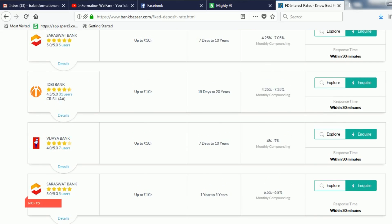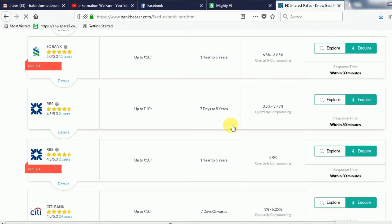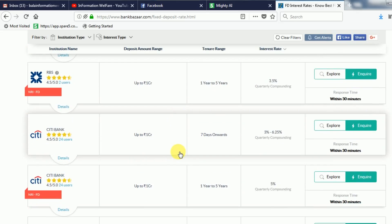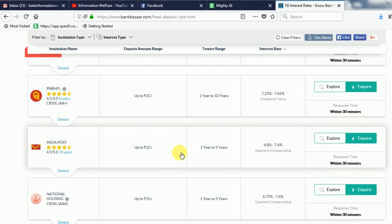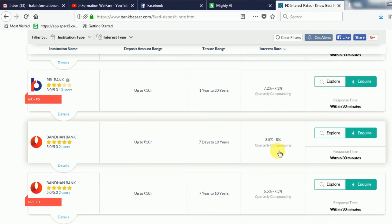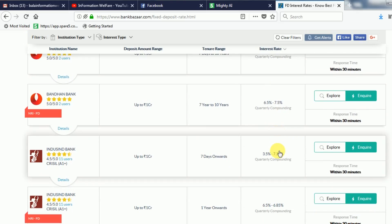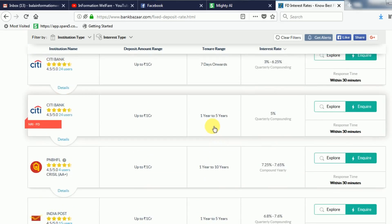If you scroll down to FD, you can see FD rates. You can also go to the bank and deposit your account. If you are using this website, you can find the bank and loan.